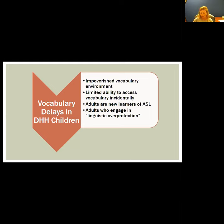For families choosing ASL as the mode of communication, often the adults are learning the language at the same time as the children, so there aren't always the best language role models. Someone mentioned adults changing their language for children — that's what Greenberg calls 'linguistic overprotection.' We try to protect children with limited vocabulary by using simpler terms, but by doing that we shield them from the opportunity to learn more complex vocabulary. In the end, it's a disservice — it doesn't give them opportunities to explicitly or incidentally learn language.